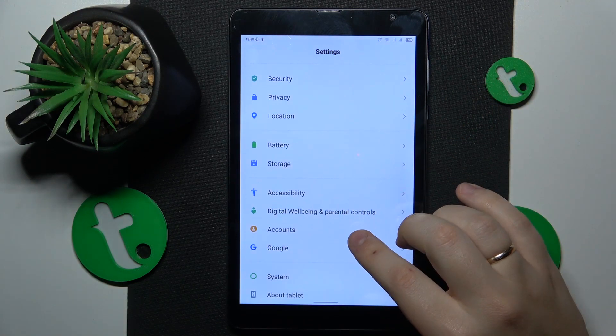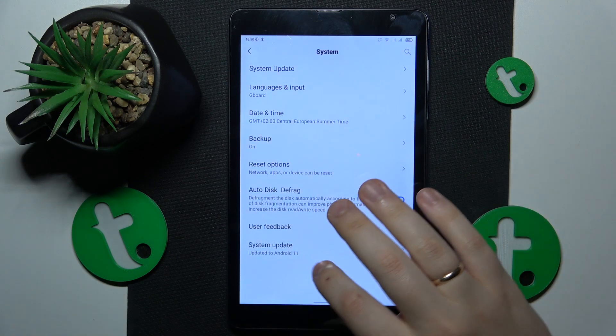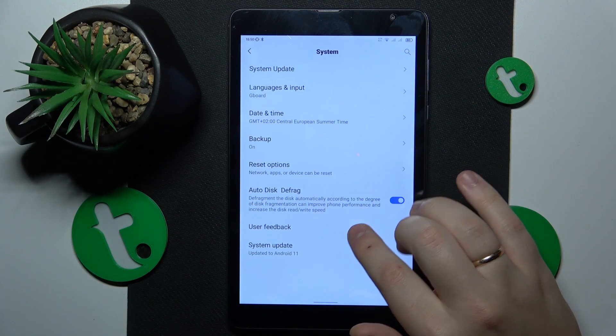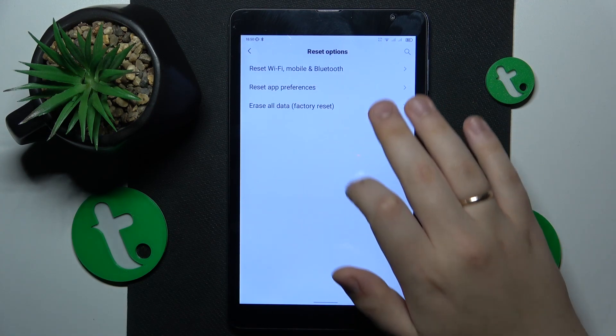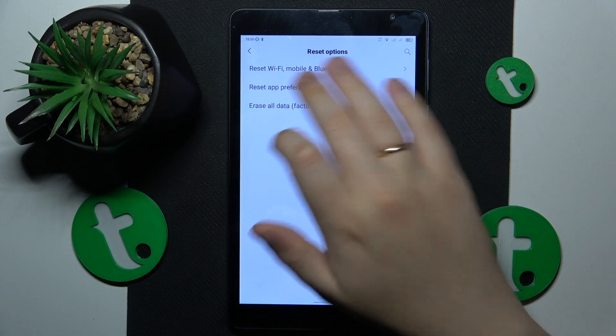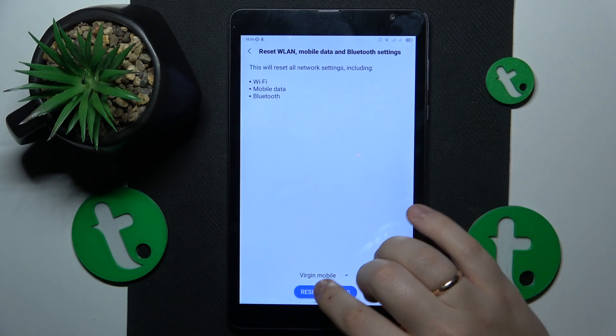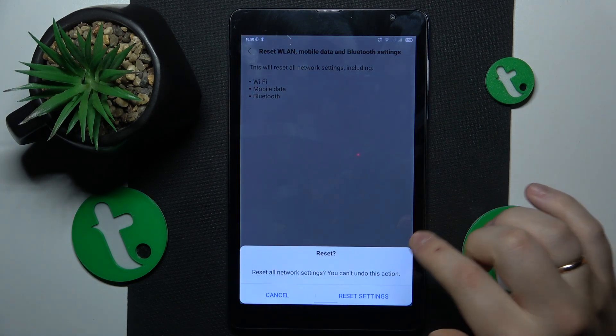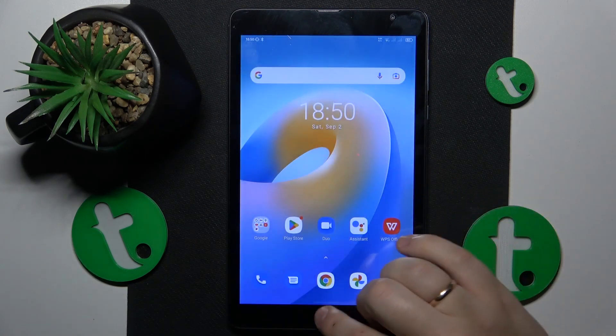Anyway, in order to do that, you will need to enter the system category of settings, go into reset options, reset Wi-Fi mobile and Bluetooth and here just reset all settings. Confirm your choice and that will be it.